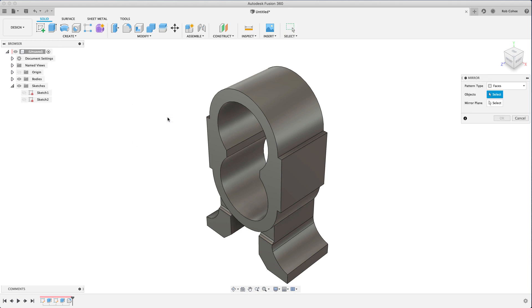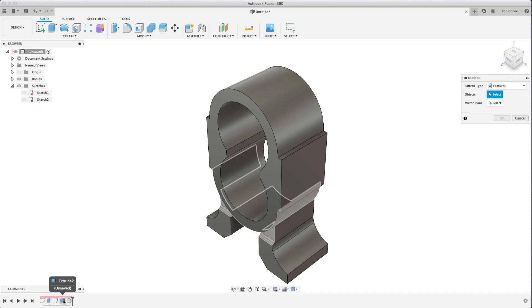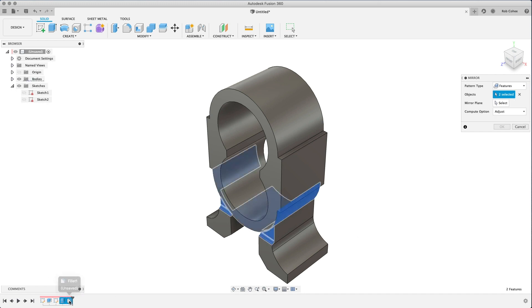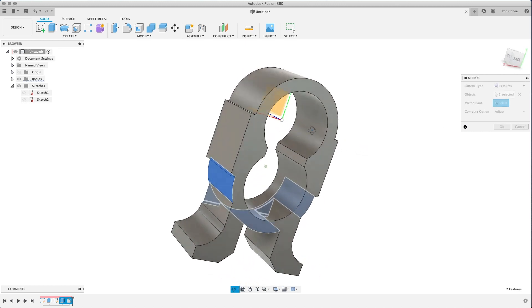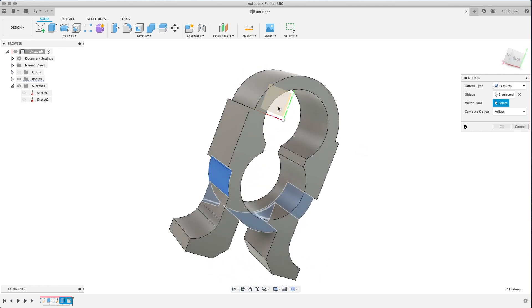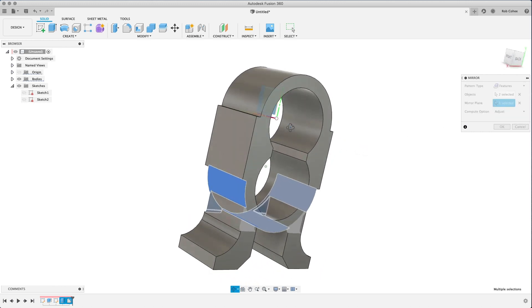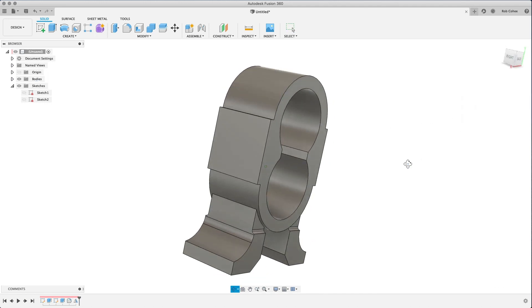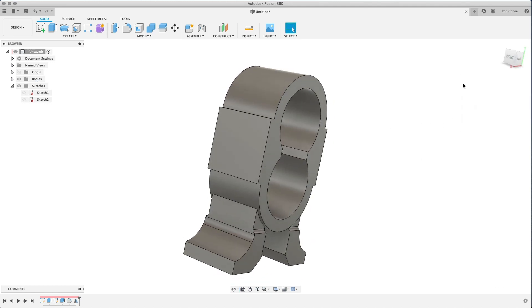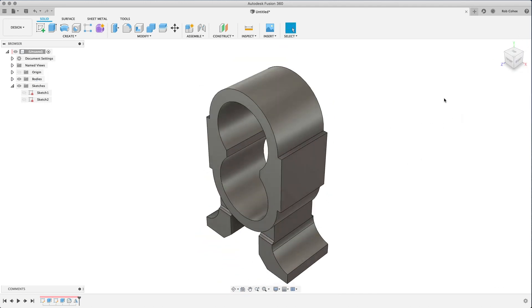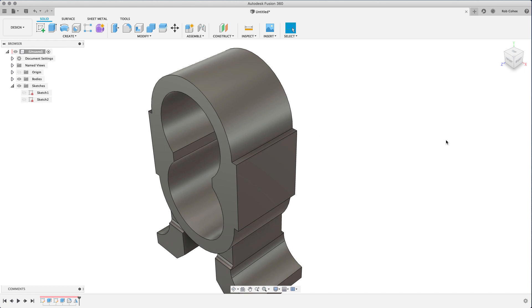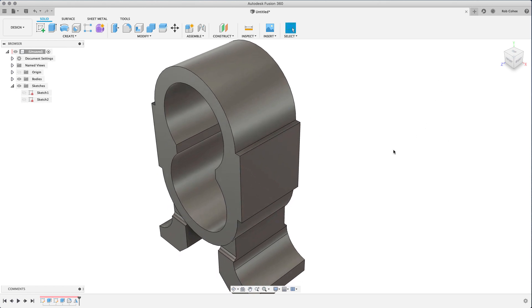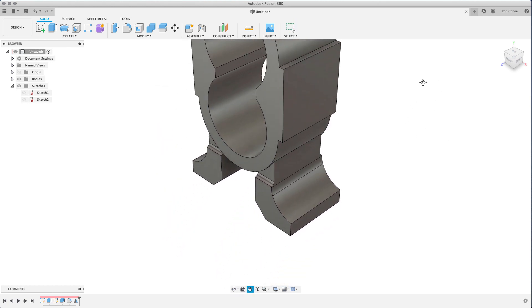So I've got two features, and I want to do the same thing again. So I'm going to use the mirror command. Use the mirror as often as possible. Here, I'll change the mirror type to mirror features. I'll choose an origin plane because remember I extruded from mid plane. Use the origin plane to move those features to the back side, and I just saved myself a lot of time.